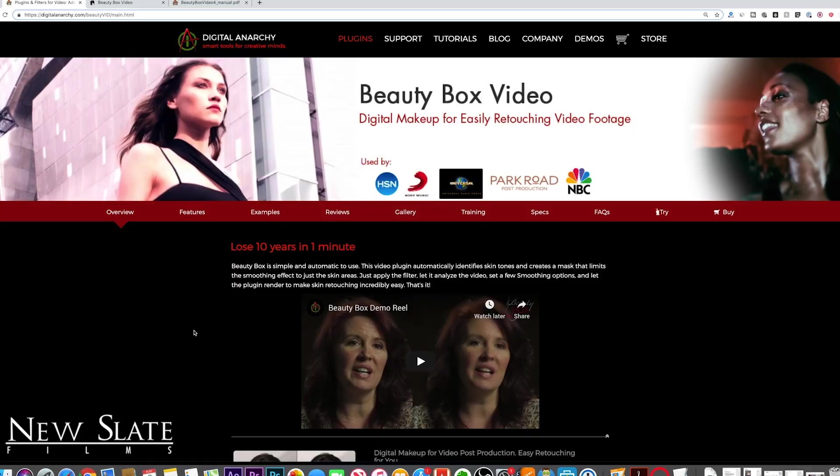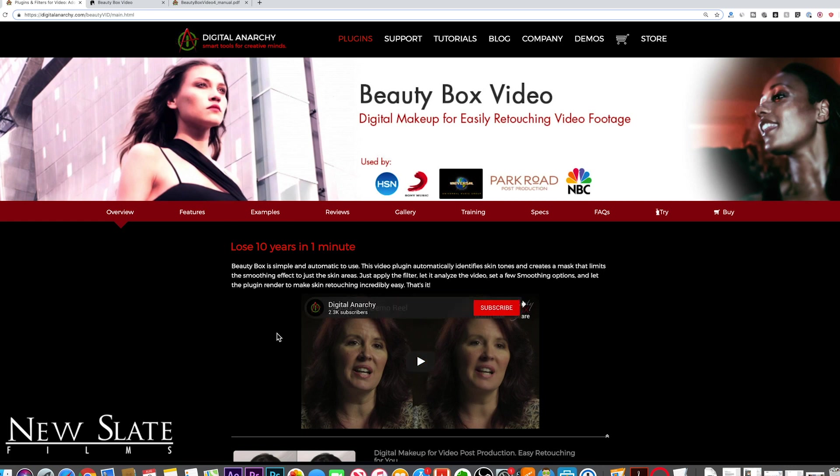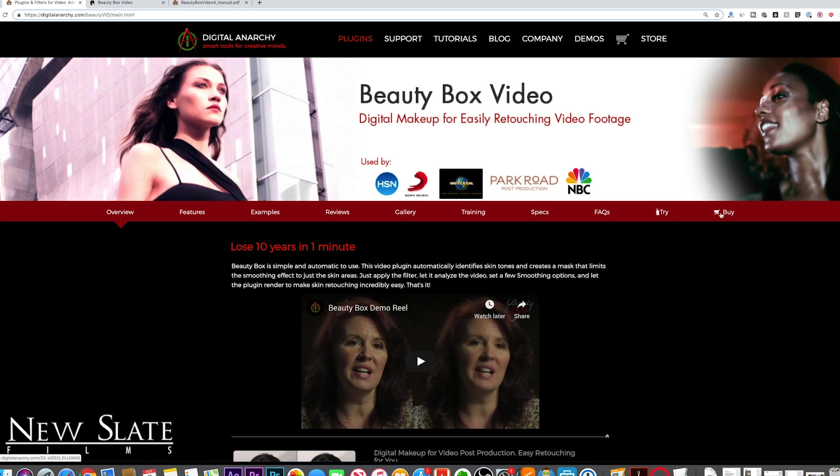Okay, first things first, click the link in the description to come to this page. And this is where we're gonna install and download Beauty Box here, and there's an option to try it. The problem is it's gonna come with a watermark. So if you do try it and you like it, you do actually have to buy it.